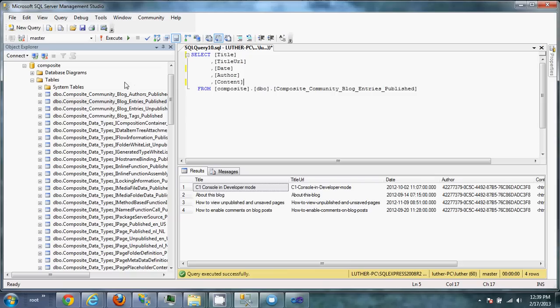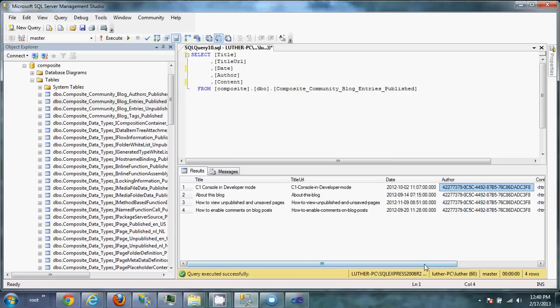And if you look at the information, what you'll see is date and everything you expect except the author. The author is a GUID, which means, like Sitecore, it's actually linking to the author's table.